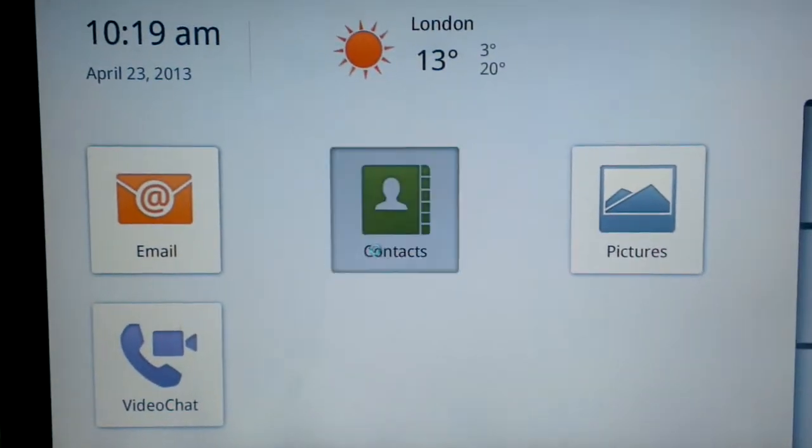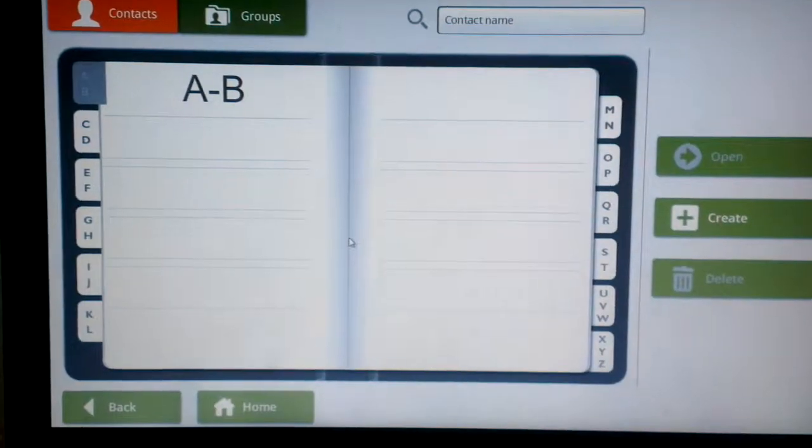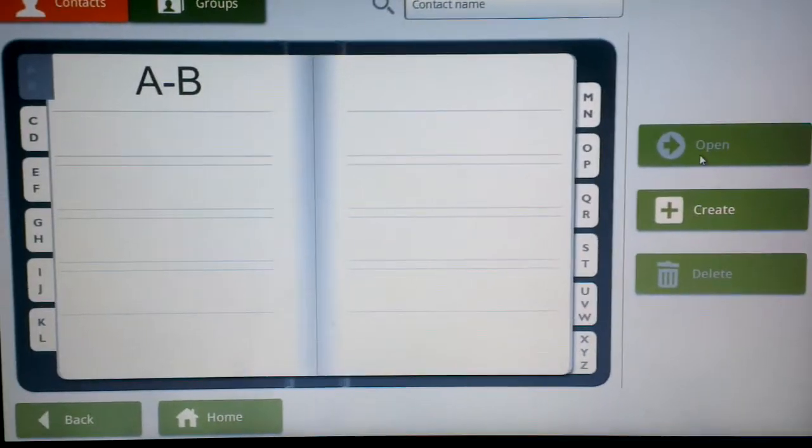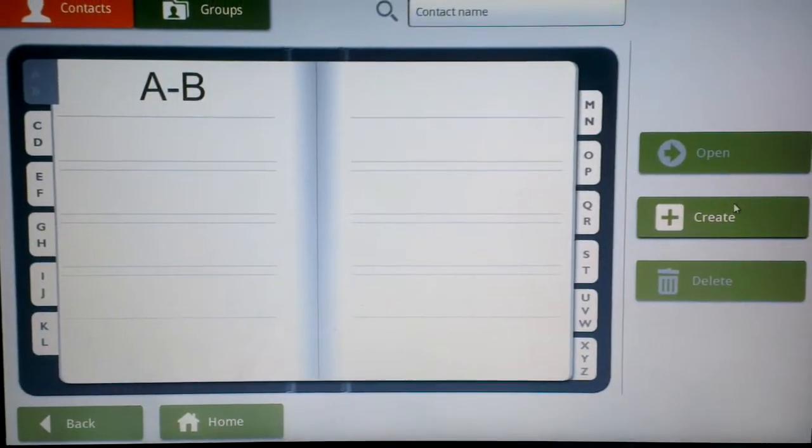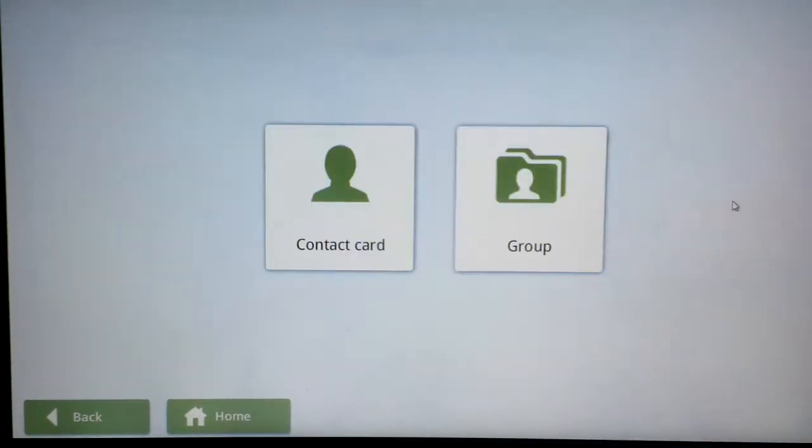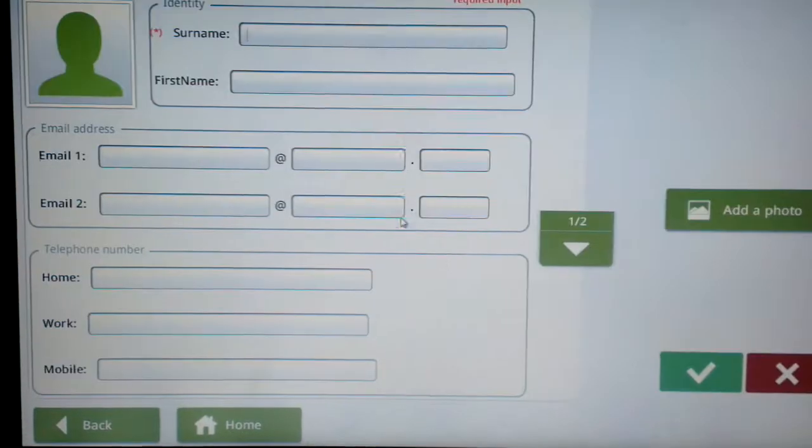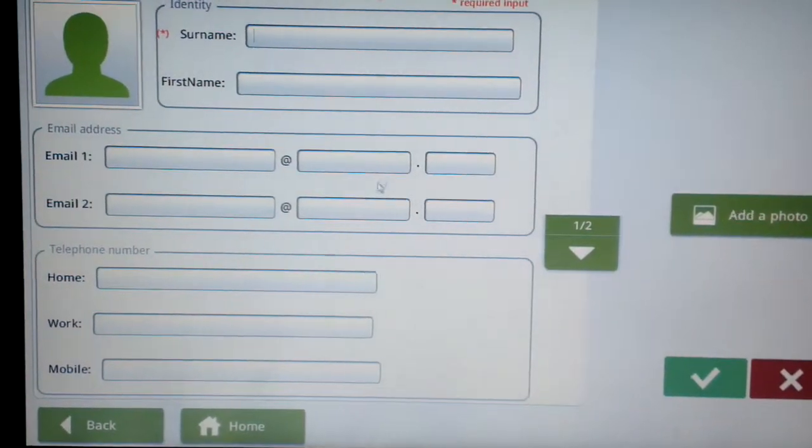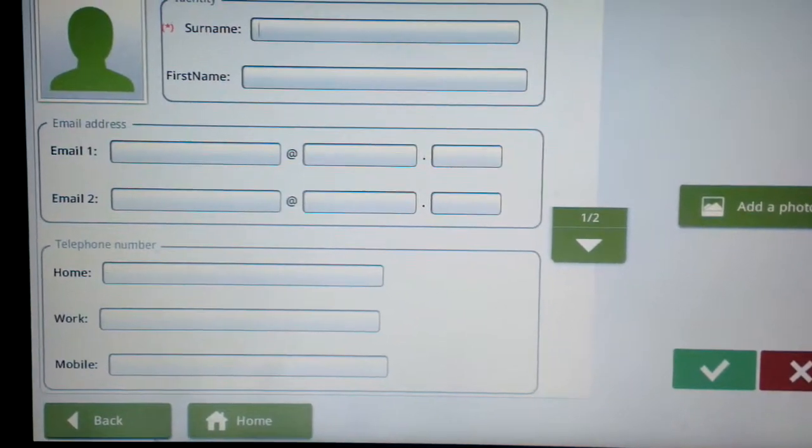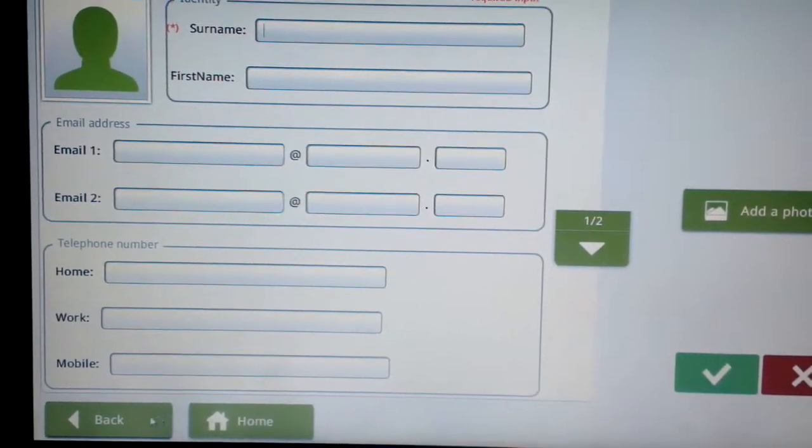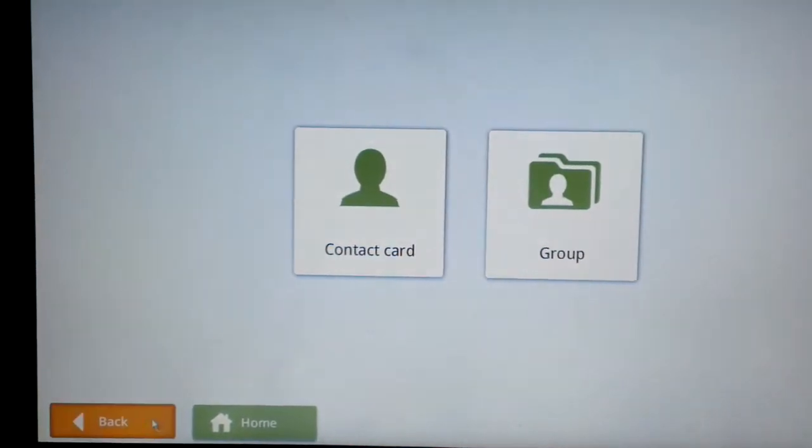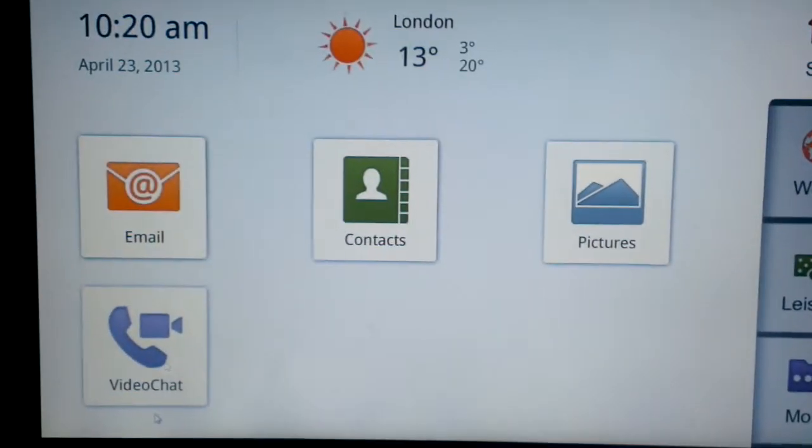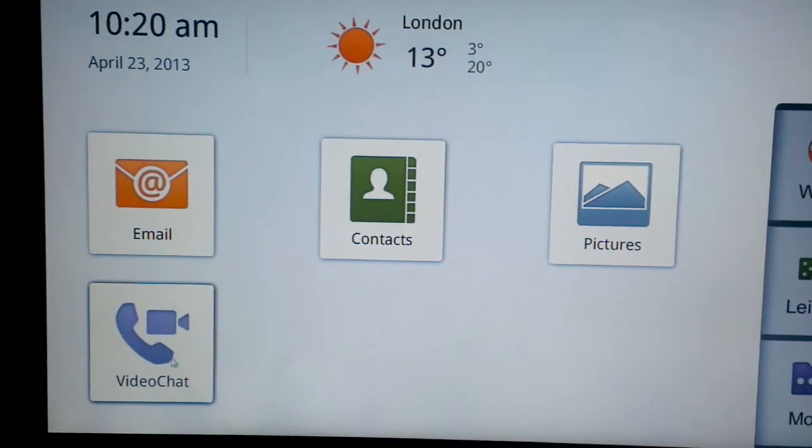Okay so contacts comes up with a phone book and it's quite easy to create a contact. Just create a contact card, put the details in, save it. Obviously I'm not going to go through all of this properly because it is just an overview.